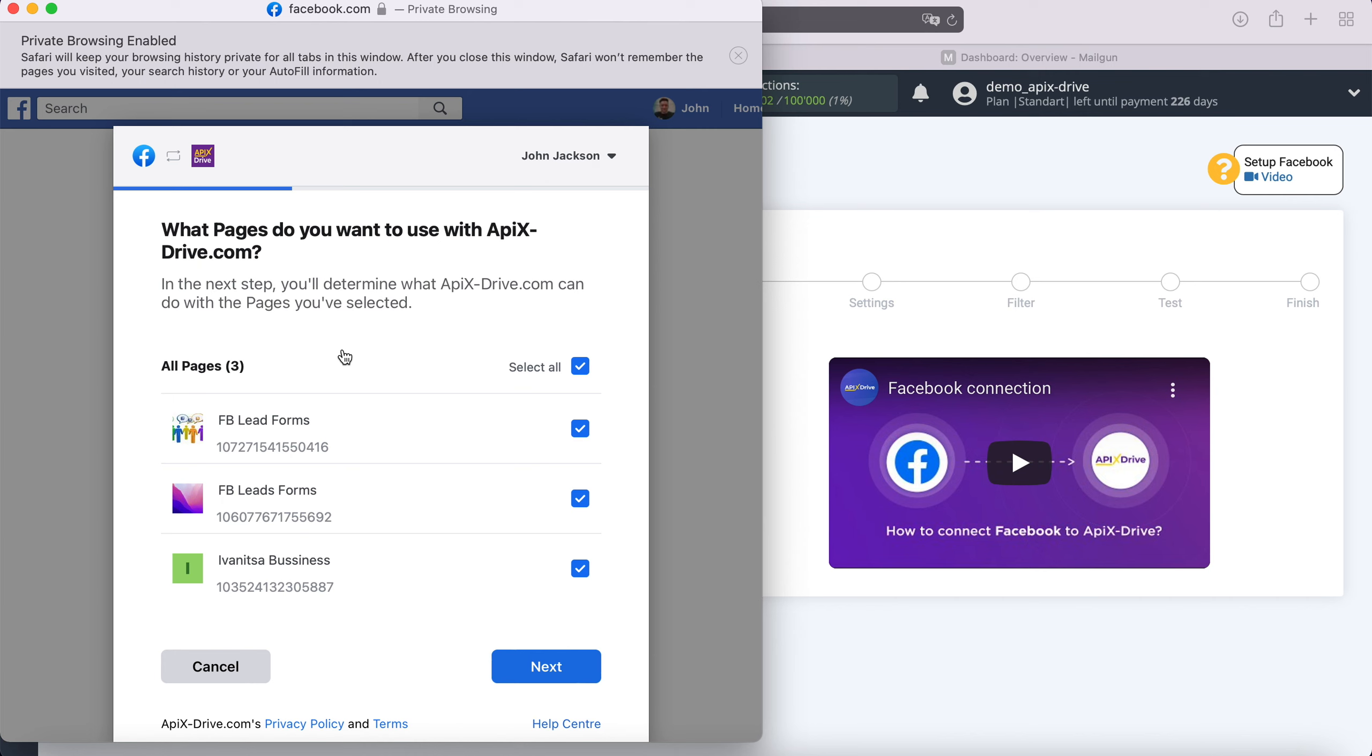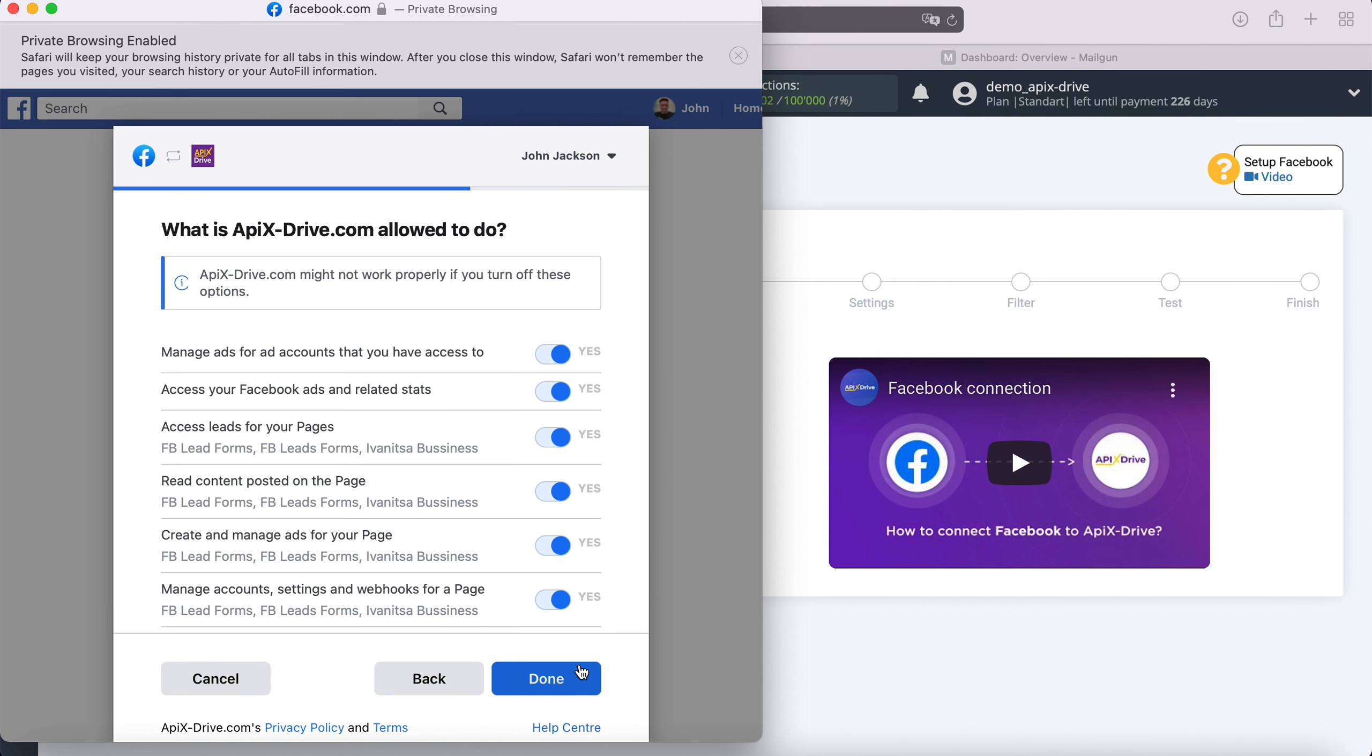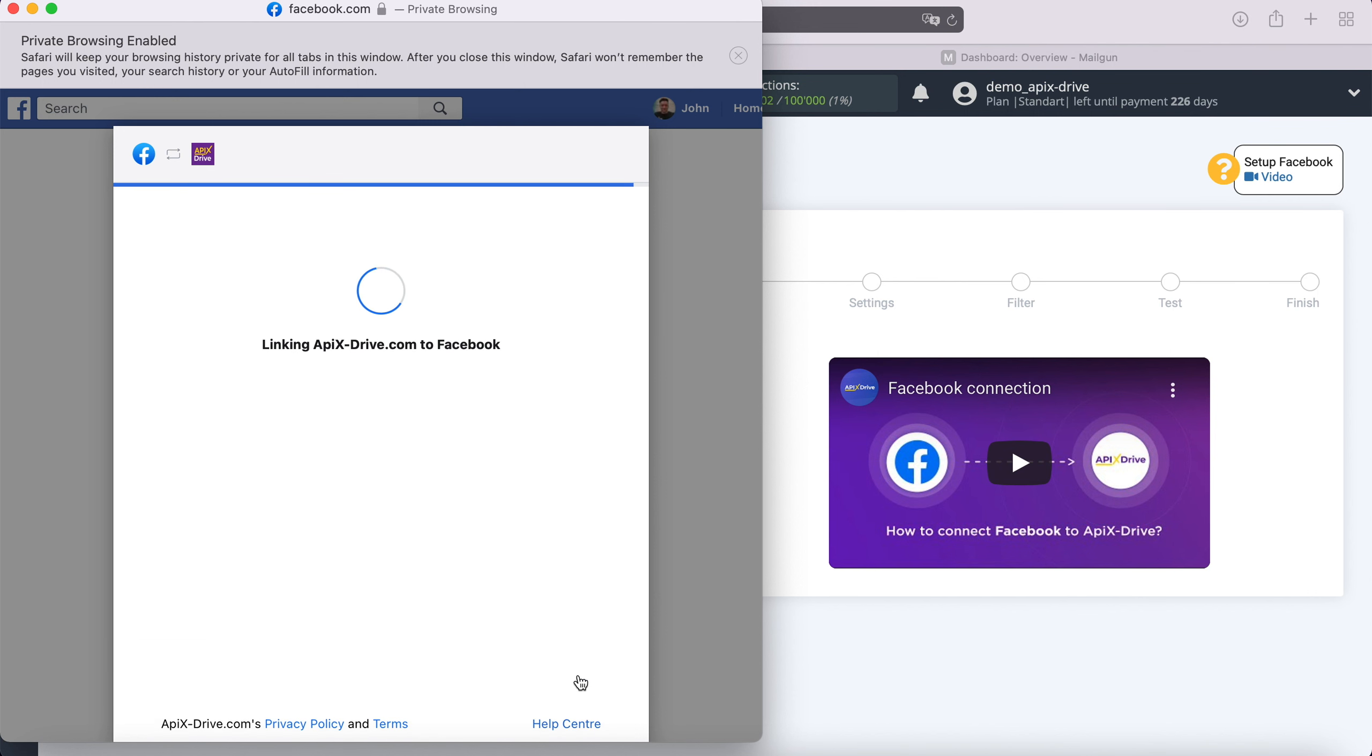If you get a new advertising page after connecting your Facebook account to Apix Drive, you will need to repeat the connection via incognito in the browser and check the new advertising page. Leave all checkboxes enabled.